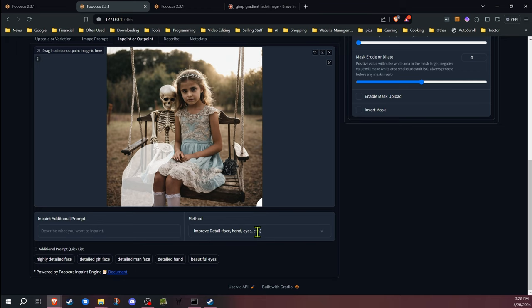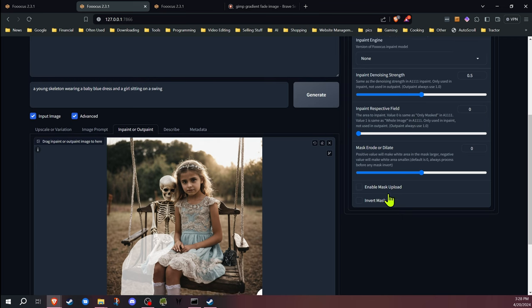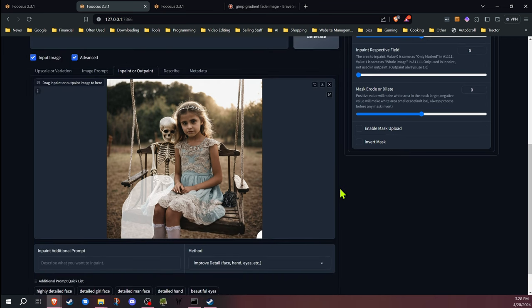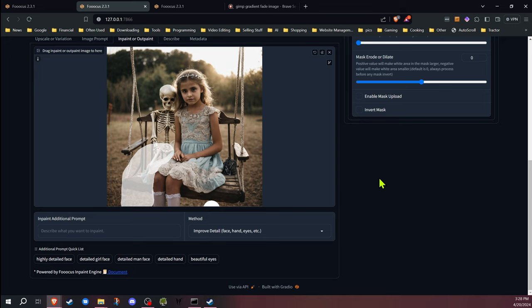One thing I do want to mention with the improved detail, because I see a lot of people don't fully understand this. This does have to do with the denoising strength as well and why it works the way that it does. A lot of times, let's say you put this over a hand and then put in detailed hand. It increases the detail of that hand, so it zooms in, does a higher resolution, creates it, and then reduces the resolution and puts it back into your image.